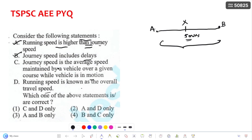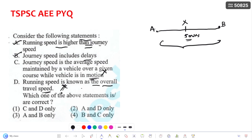A and B are the correct answers. The third option states journey speed is the average speed maintained while the vehicle is in motion — this is incorrect, as journey speed includes halts. The fourth option states running speed is the overall travel speed — this is also incorrect. Therefore, only A and B are correct, which is the third answer choice.